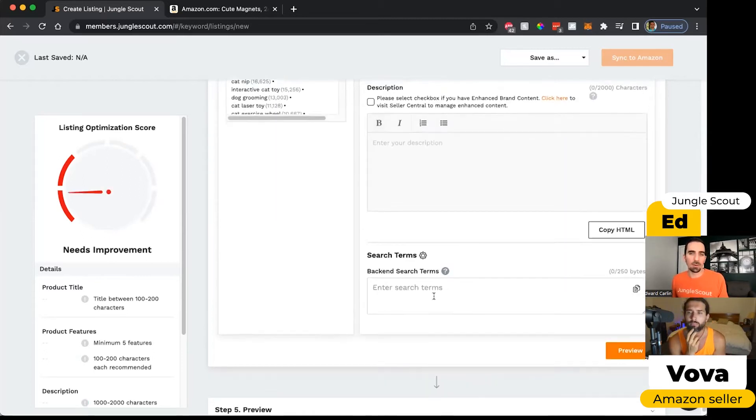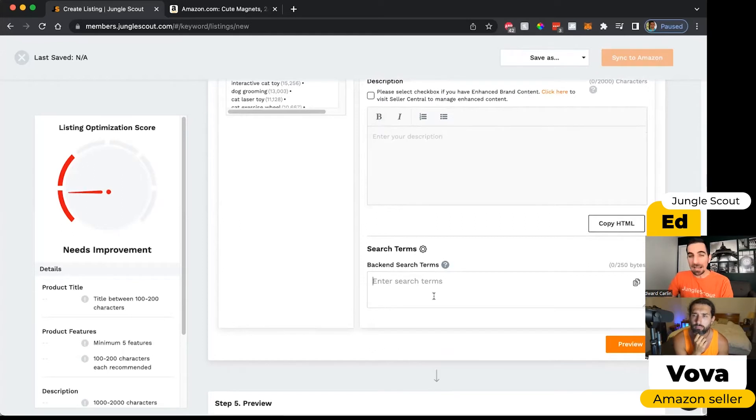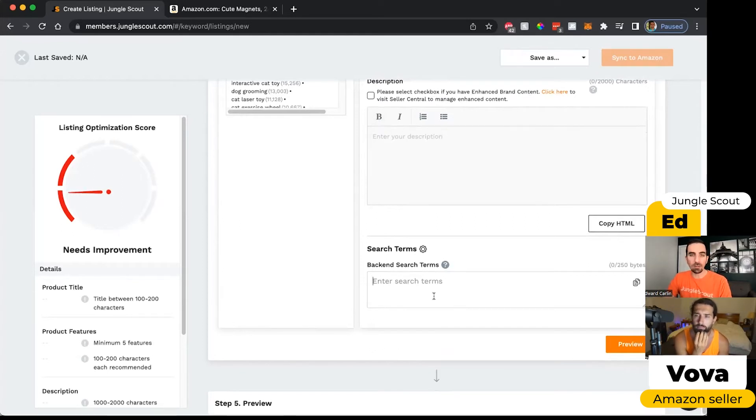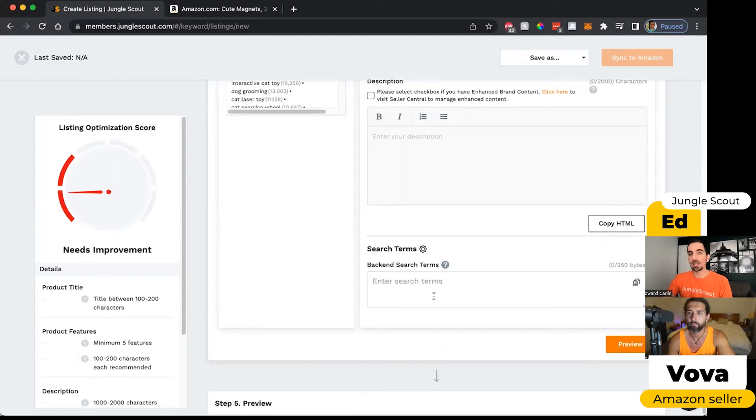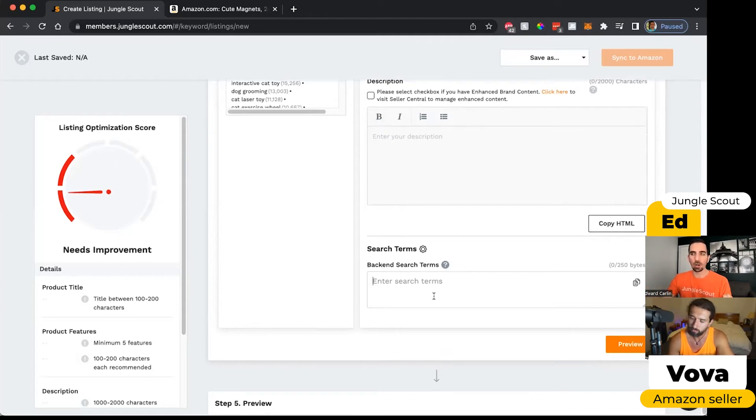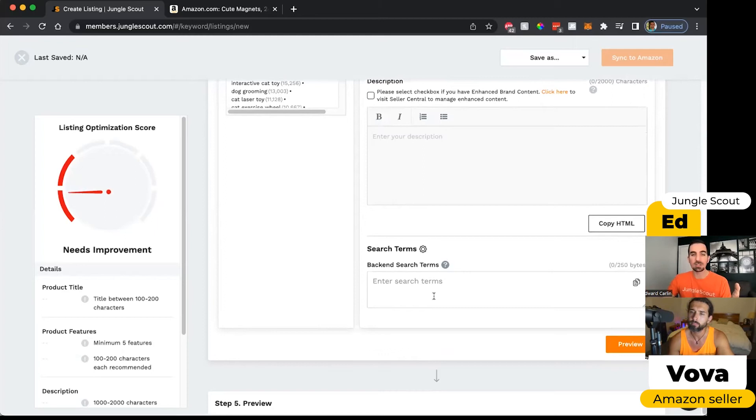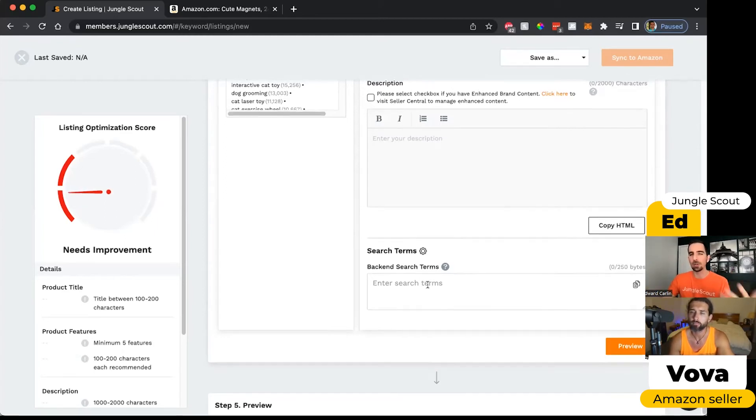One other thing I want to point out is that there's also a box for what we call backend search terms. If you want to include a really relevant keyword, or maybe here in the United States where there's a lot of Spanish speakers searching the amazon.com website, they might've plugged in a Spanish keyword that's relevant to your product, even though your listing is in English, and you don't want the Spanish term to appear in the listing but you still want Amazon to pick up on it to show people your product, you can put those in right here.